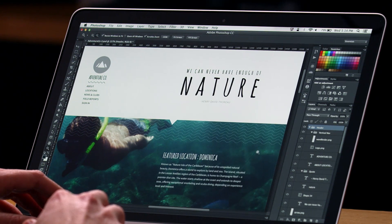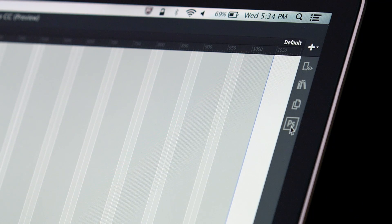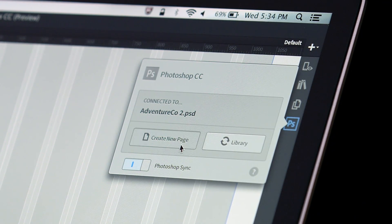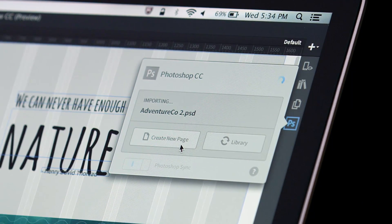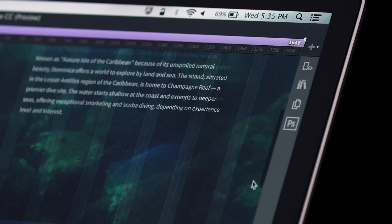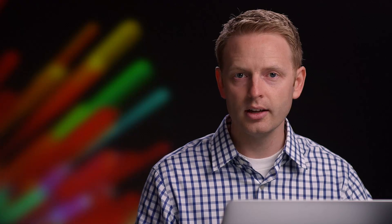Generator also enables a direct connection between Photoshop and Edge Reflow, the responsive web design tool. This connection allows you to get assets from your Photoshop document into Edge Reflow with just a few clicks, so you can get started on your responsive design right away.